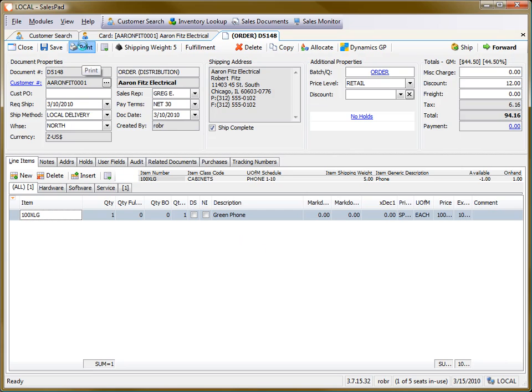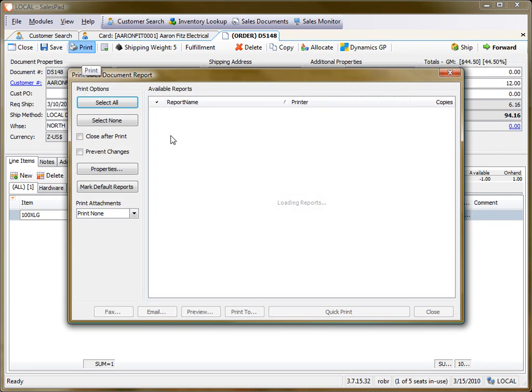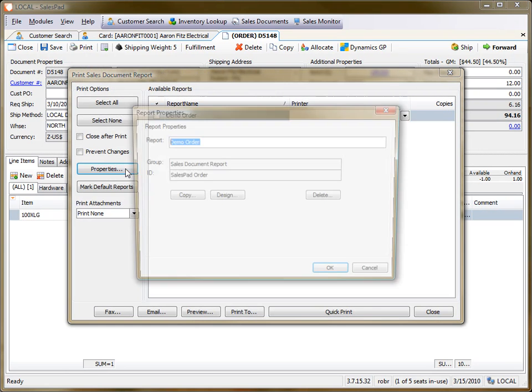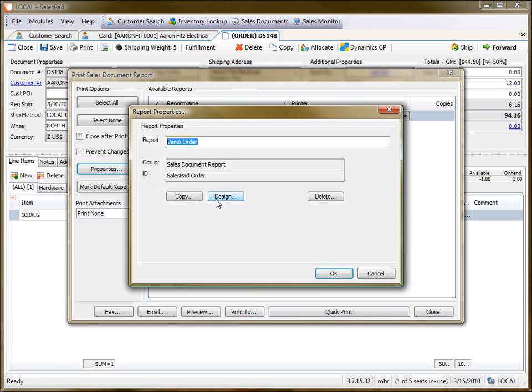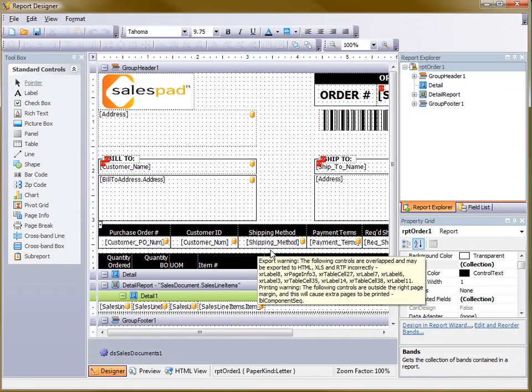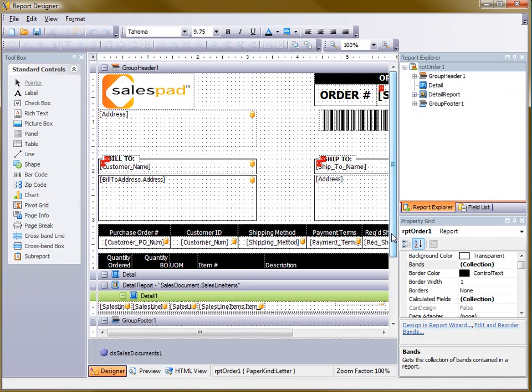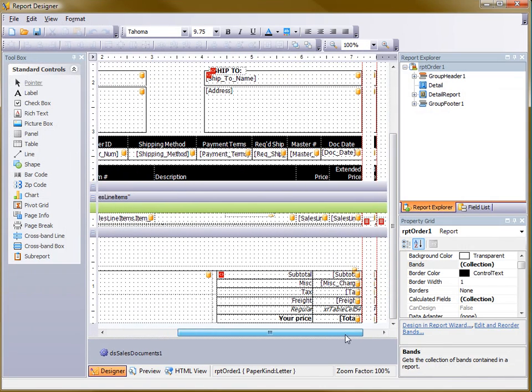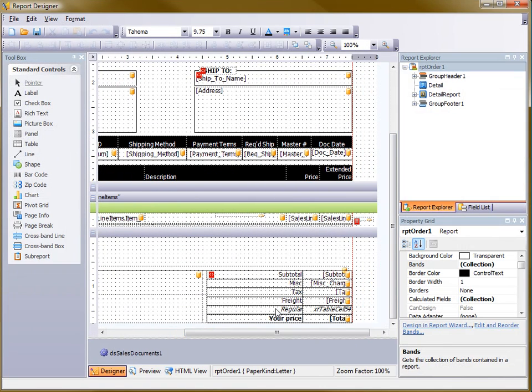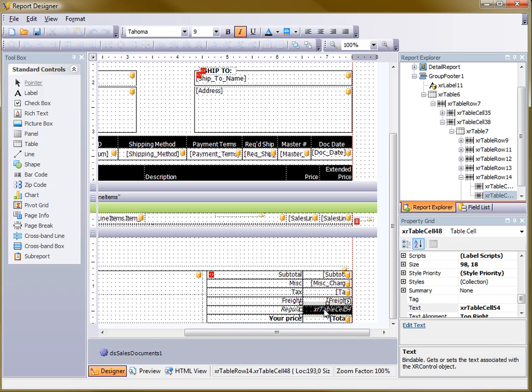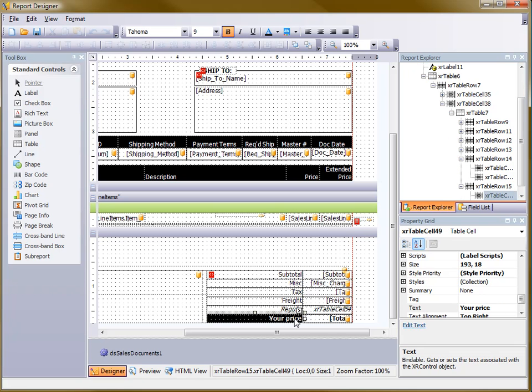If we go to Print this document and go to Properties and Design, we'll see that I've prepared the formatting for this report to include a regular price field and then a your price field to show the customer how much they're saving with a discount.